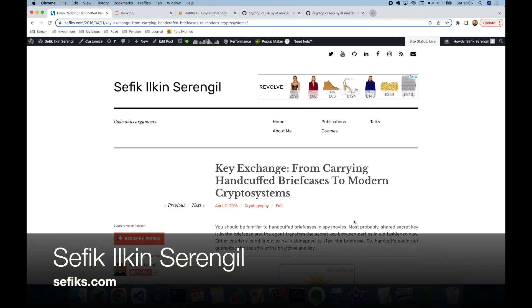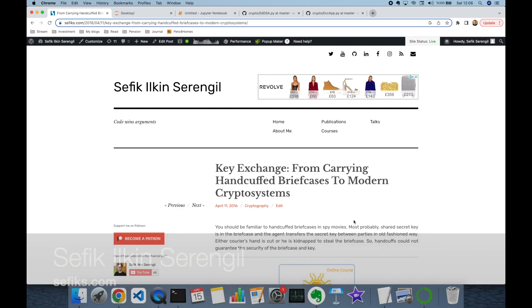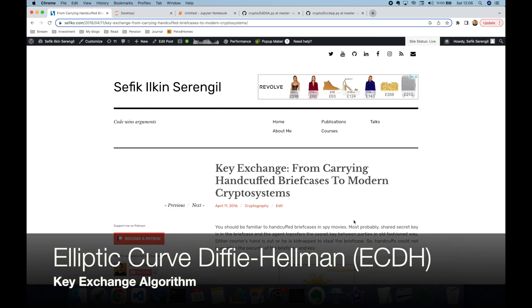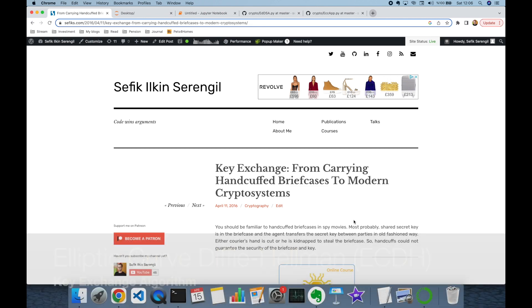Hi folks, this is Shafik. Today we are going to implement elliptic curve Diffie-Hellman, or shortly ECDH algorithm, in Python from scratch to exchange keys securely between parties on an insecure channel.